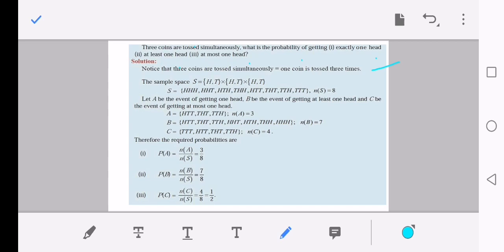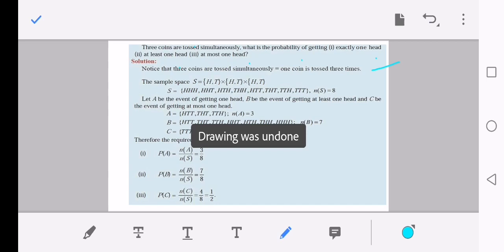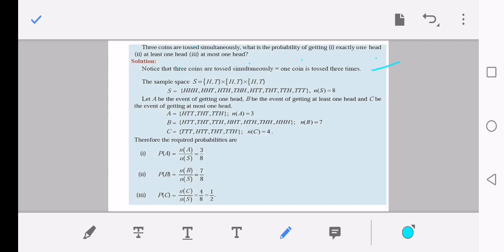The sample space, taking the cross product, gives 8 elements. Let A be the event of getting exactly one head — collecting only outcomes with a single head gives 3 elements: {HTT, THT, TTH}. So n(A) = 3.